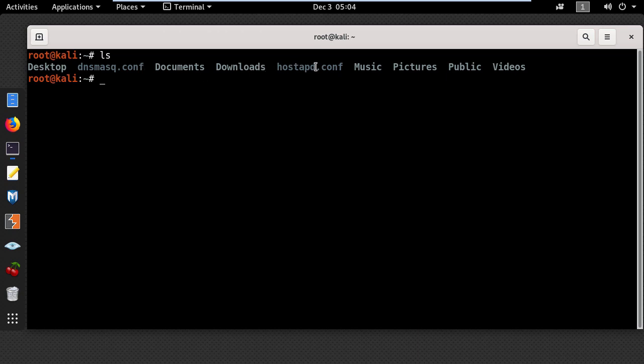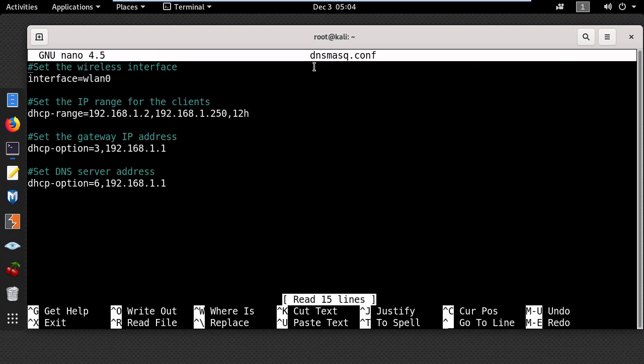Now let's understand how these files work. I'll type nano, which is a text editor, and put the name for the config file. In the first line, you need to put the name for your wireless interface, which you can easily find using the iwconfig command.